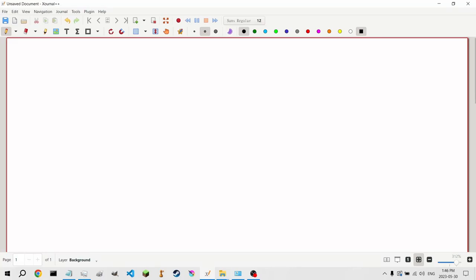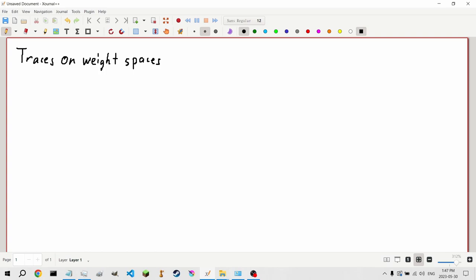Our first topic is traces on weight spaces, tying into our previous discussion and extending the look at how the Casimir element interacts with forms. So we're going to fix an irreducible L-module.